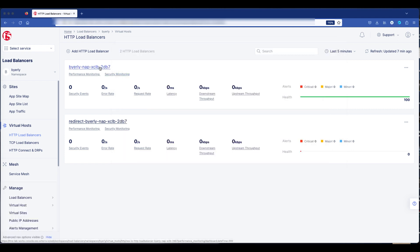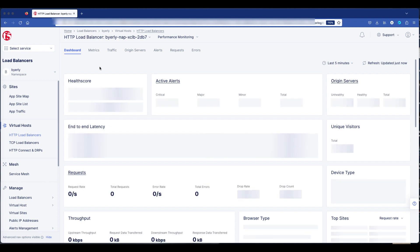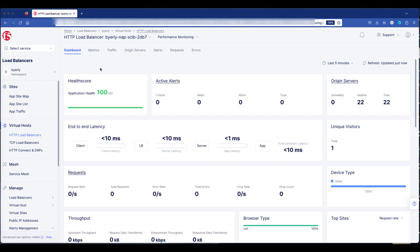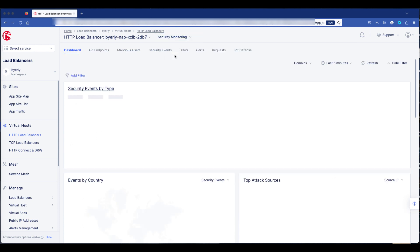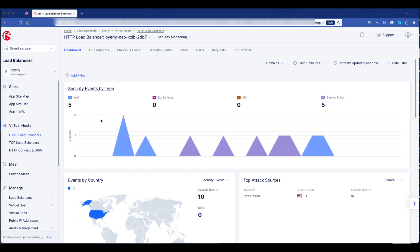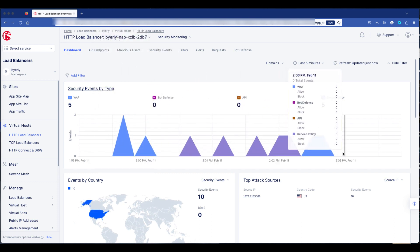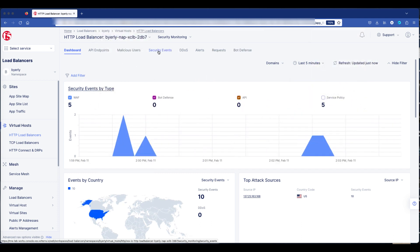Now switching back to the Load Balancer dashboard, we're going to look at the Load Balancer. We're going to switch from performance monitoring to security monitoring. And you'll notice we have the security events that we just generated by those curl commands when they were blocked.